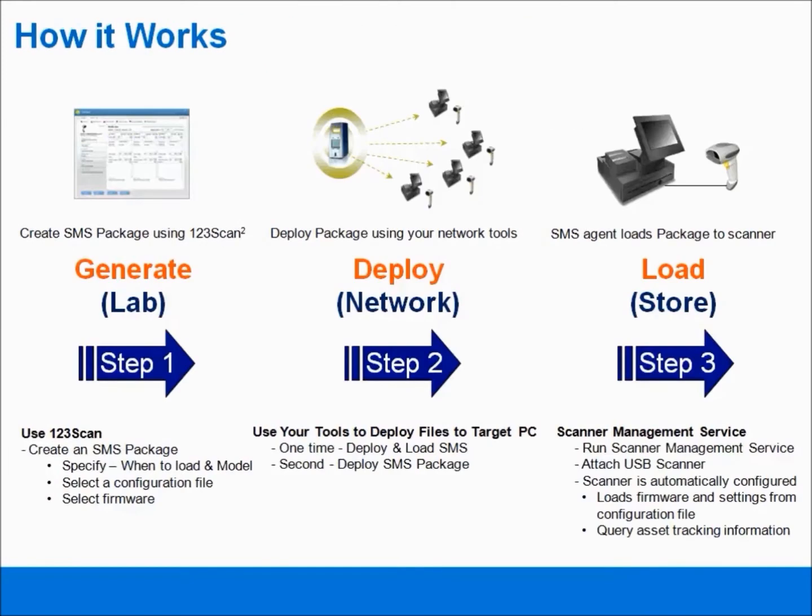In terms of the steps for remotely managing your scanners using the Scanner Management Service, this video will be covering Steps 2 and 3. Step 2 being deploying the Scanner Management Package over the network, and Step 3, the Scanner Management Package is automatically loaded to your scanner by the SMS agent.